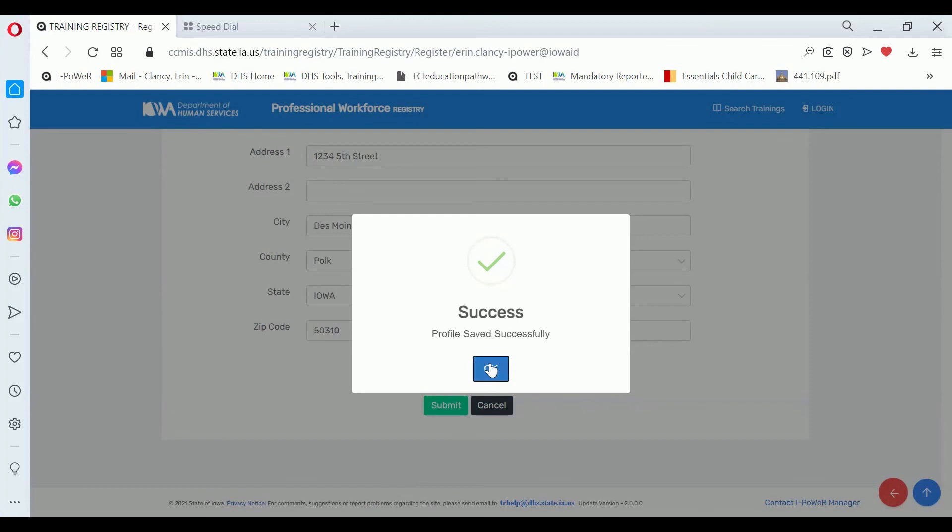After you've successfully finished your profile, the screen will lead you on to link to a role. Thank you for watching.